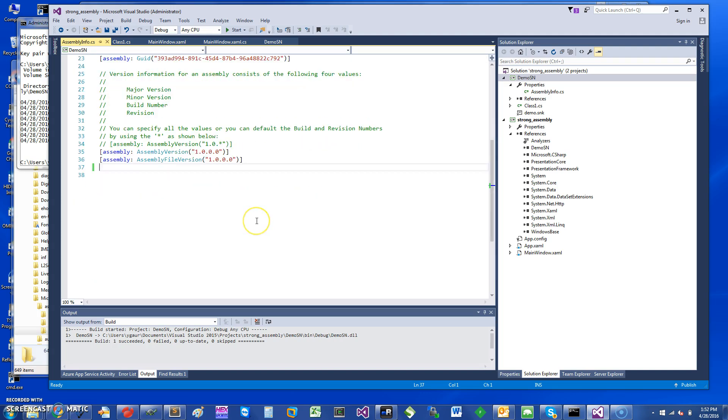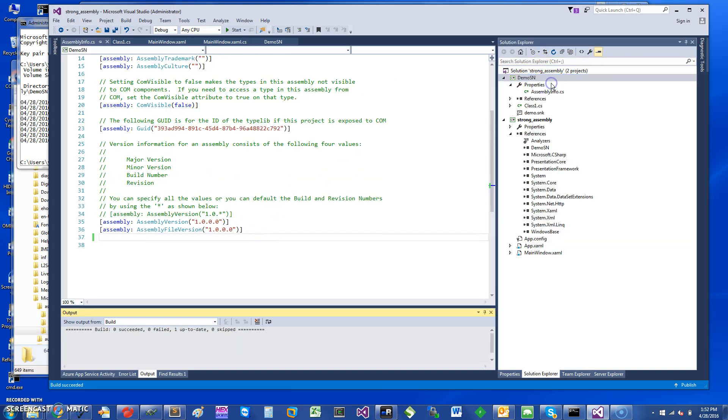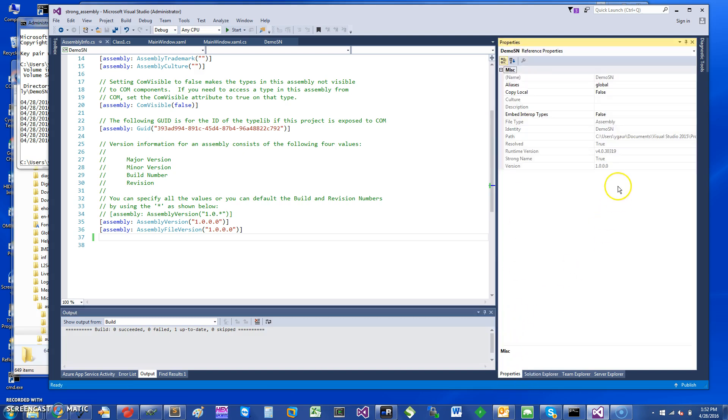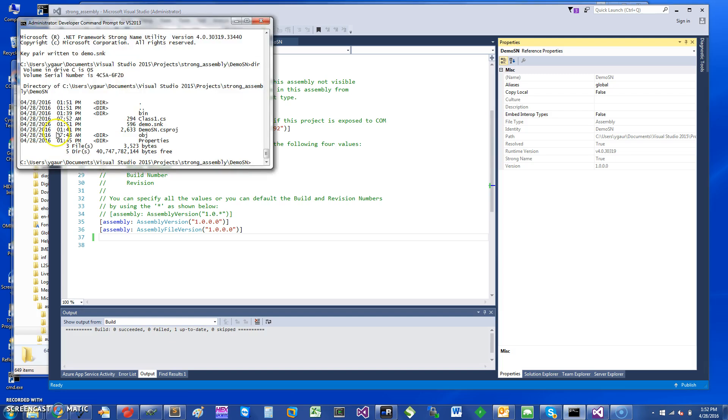And if you look in the assembly info you should be able to find the version of where this assembly is being linked to. So let me just go into this Demo.SN to kind of check if it finds it. See here it says strong name is true. So we have a strongly named assembly that we are linking to.